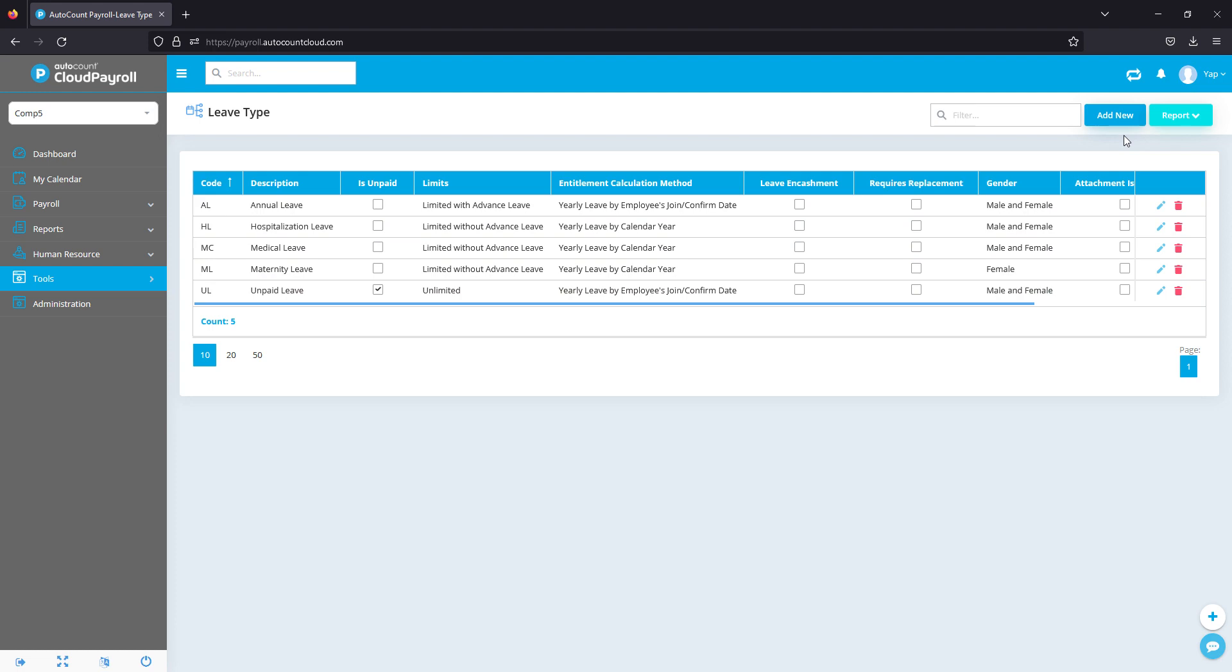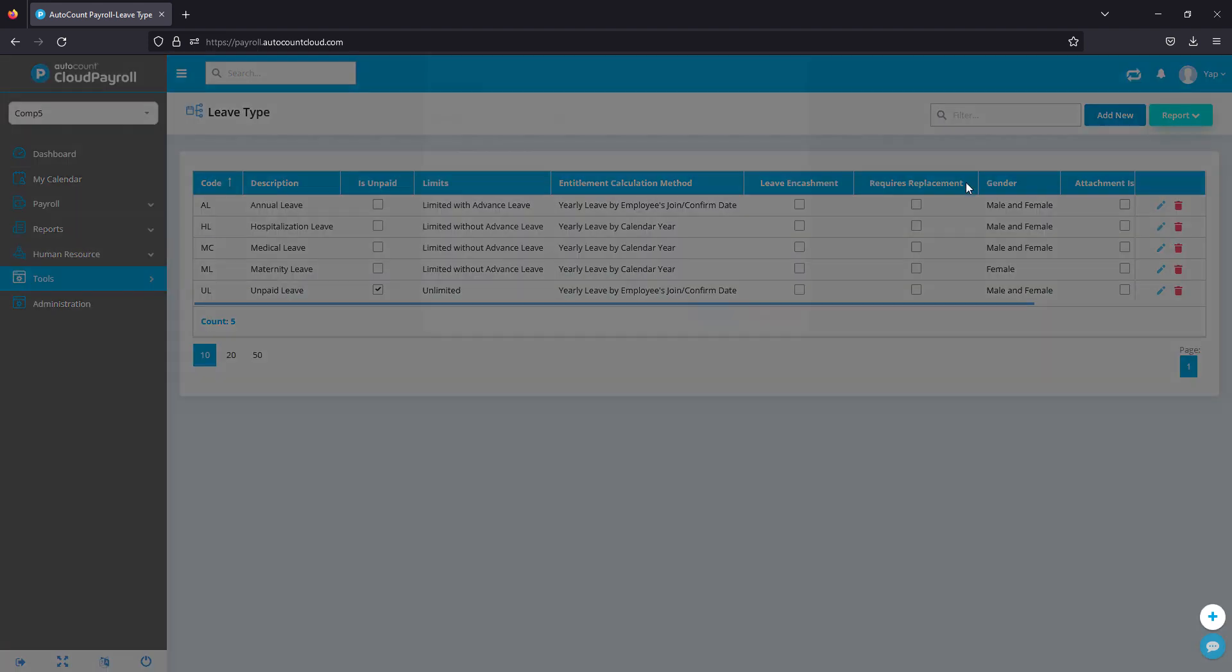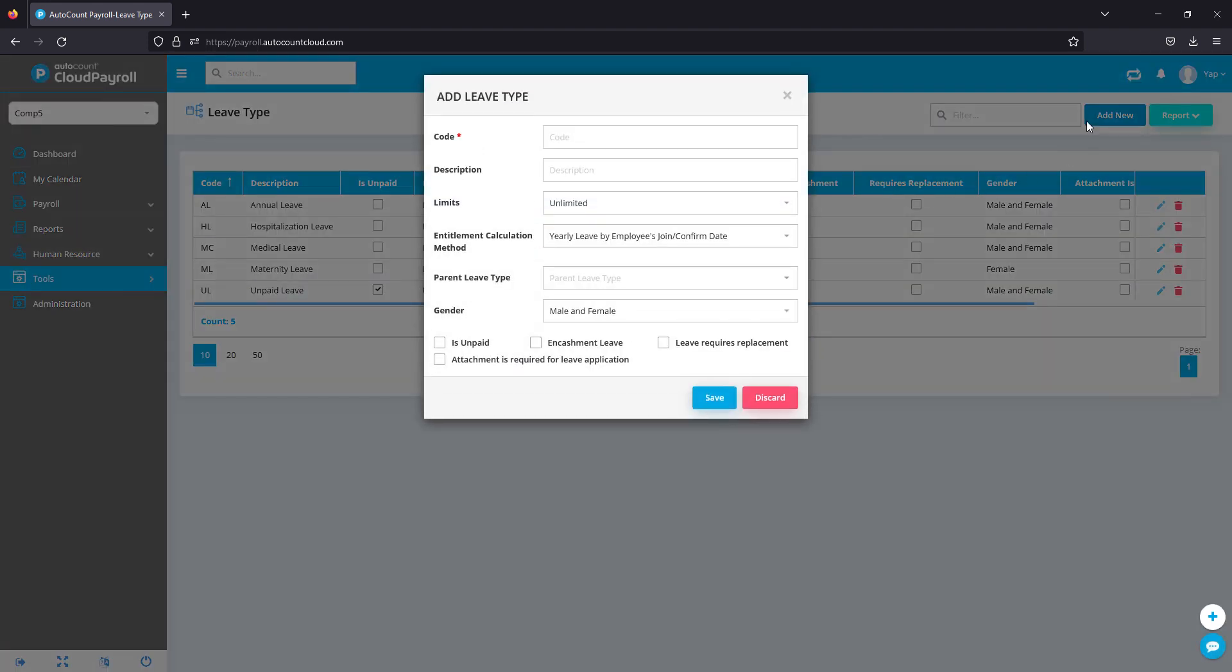You have the options to create or edit existing leave types. You can create your own by clicking Add New. For example, if I have a replacement leave, I'll create the code RL, description Replacement Leave.